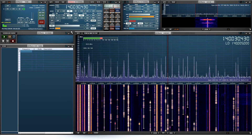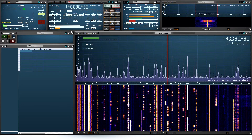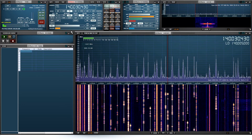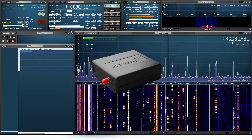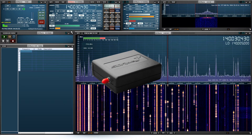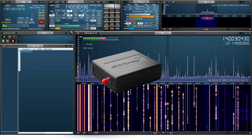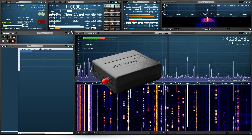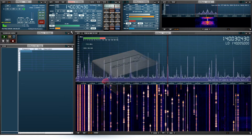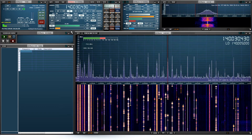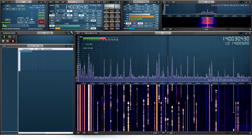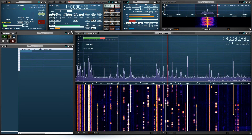Hi guys, welcome once again. Today we're going to be looking at the SDRplay RSP1A. This is a very cost-effective SDR radio solution that is available on multiple platforms. As you can see, I've got it running here — it's pretty busy where I am. I'm going to show you how to get to this point.